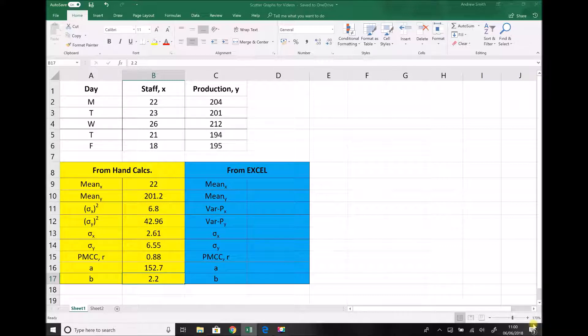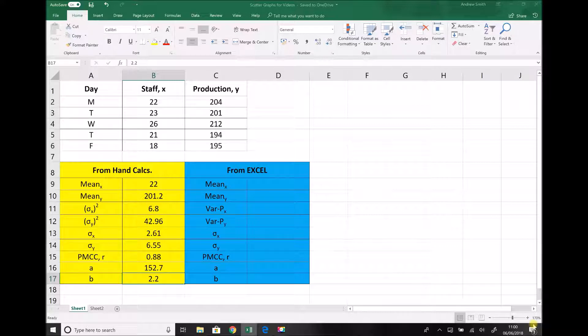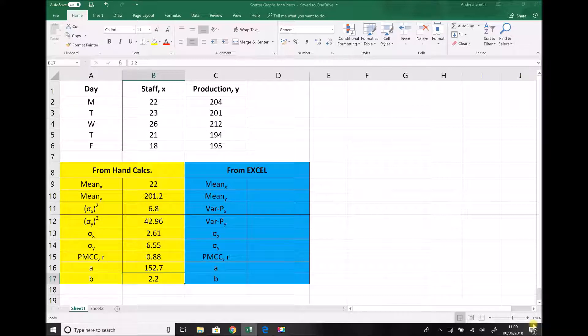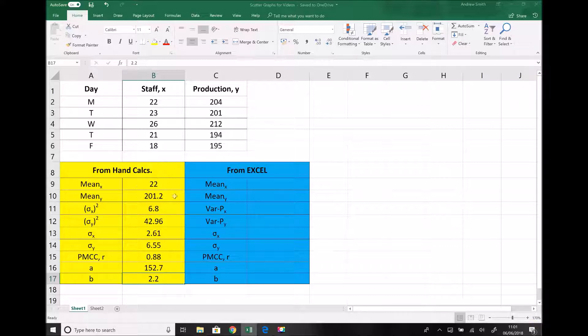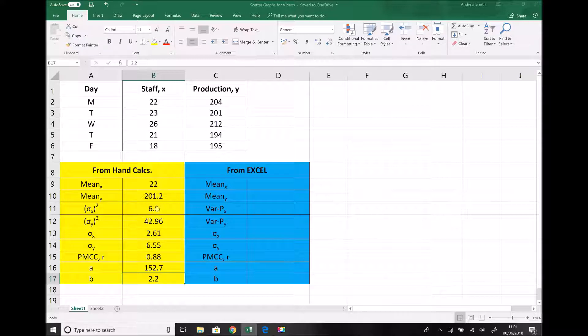Now on the screen here we have exactly the same set of data and the scenario that we used was a production manager wanted to investigate how the number of staff he employed on a given day affected the overall production. And the reason we're going to use exactly the same data is so that we can make some direct comparisons between the hand calculation method which we see in the bottom left hand corner in yellow and the results that we obtained by using Excel which we're going to populate in the table in blue. All of these values in the yellow table were obtained using our hand calculations so you can always go back and watch those tutorials if you're unsure how you would calculate each of them.